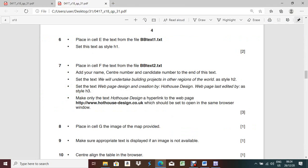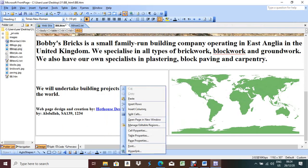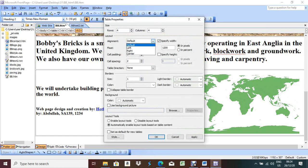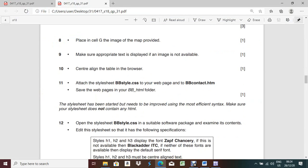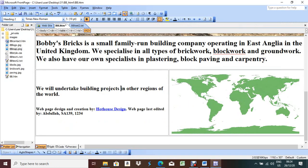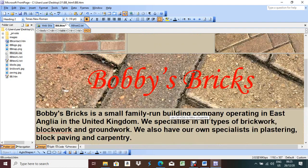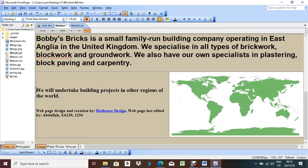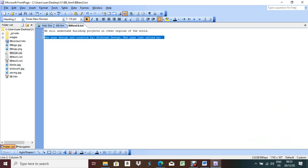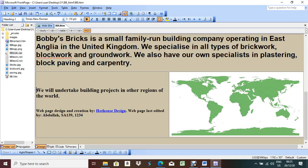H1 must be red with no green and blue elements. H2 must be blue with no green or red elements. H1, H2, H3 - H1 has a different color code but H2 and H3 share the same color code. So write H1 separately and H2 and H3 together. For H1: Format > Style > HTML tag H1 > Modify > Format > Font. Font color should be red: FF0000 - red component FF, green 00, blue 00. Press OK.